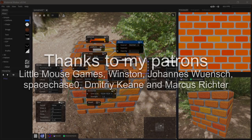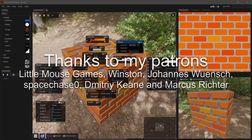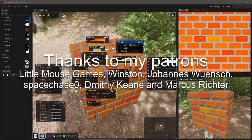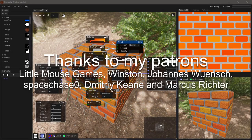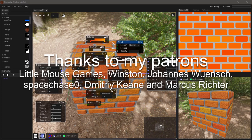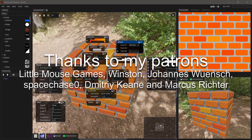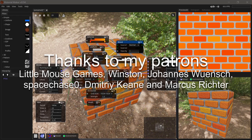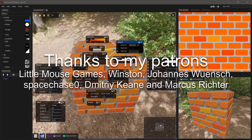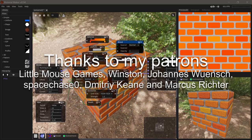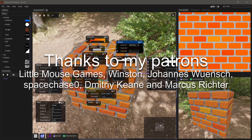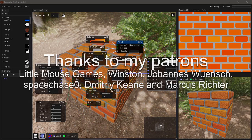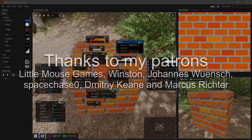Thanks so much for watching. If you liked this tutorial and would like to support me in making more tutorials and in my open source projects like my Godot addons, consider supporting me on Patreon. Thanks to my patrons: Little Mouse Games, Winston, Johannes Wunsch, Space Chase Zero, Dimitri Keen, and Markus Richter.